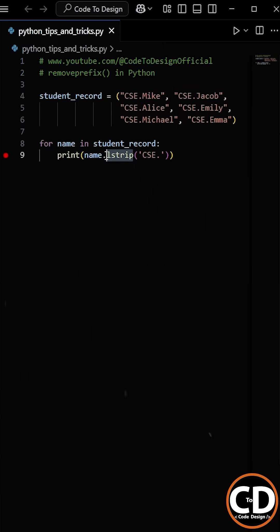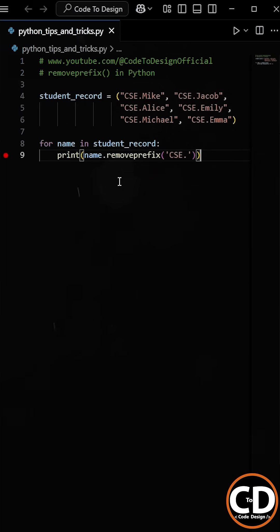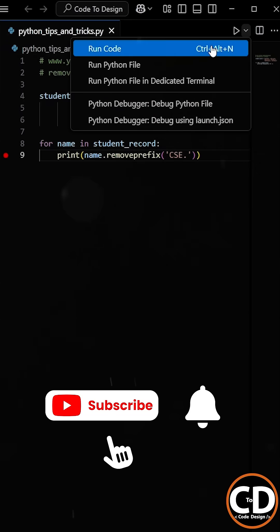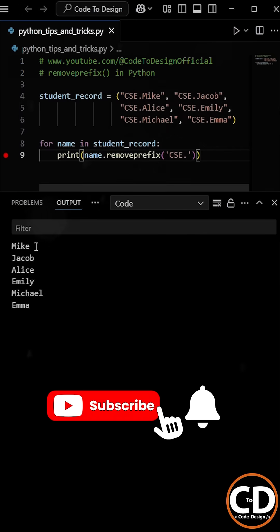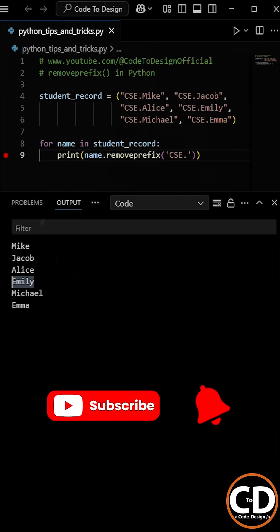To fix this issue, we can simply use the removeprefix method instead of lstrip. The removeprefix method only removes the specified prefix from the start without affecting other characters. Now as we run the program we get the correct output, and all the names of the students are displayed properly.